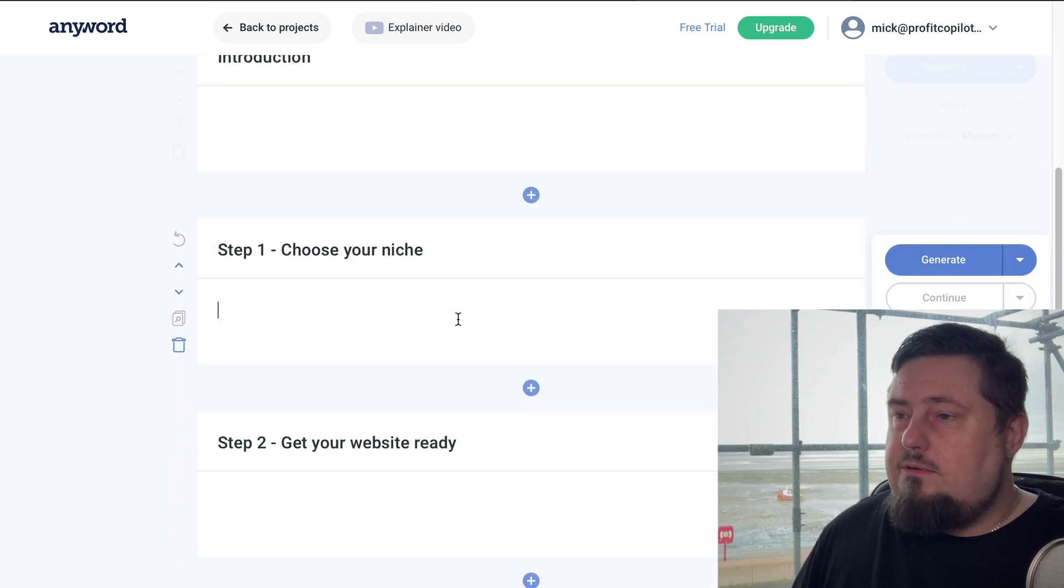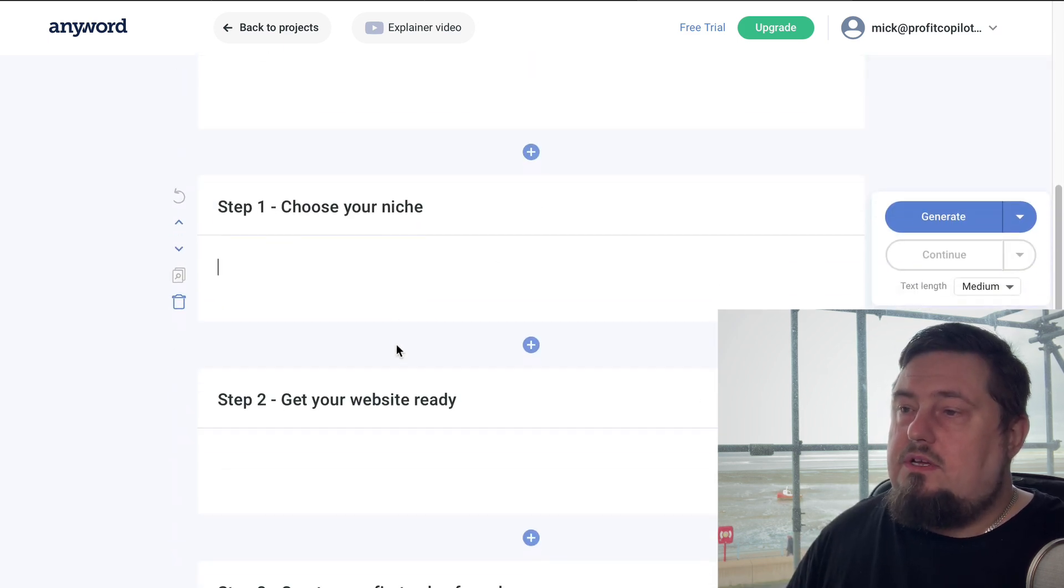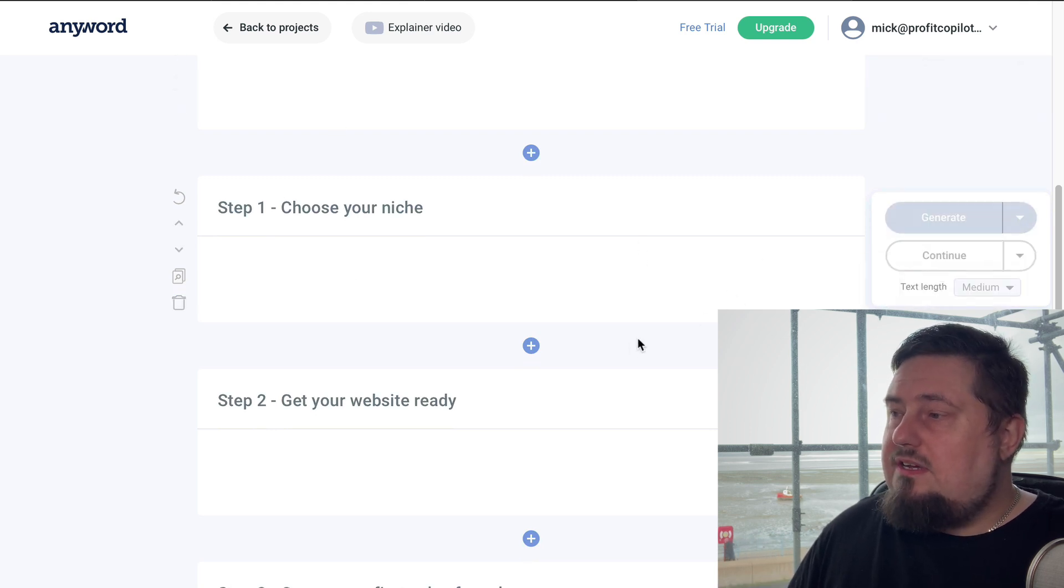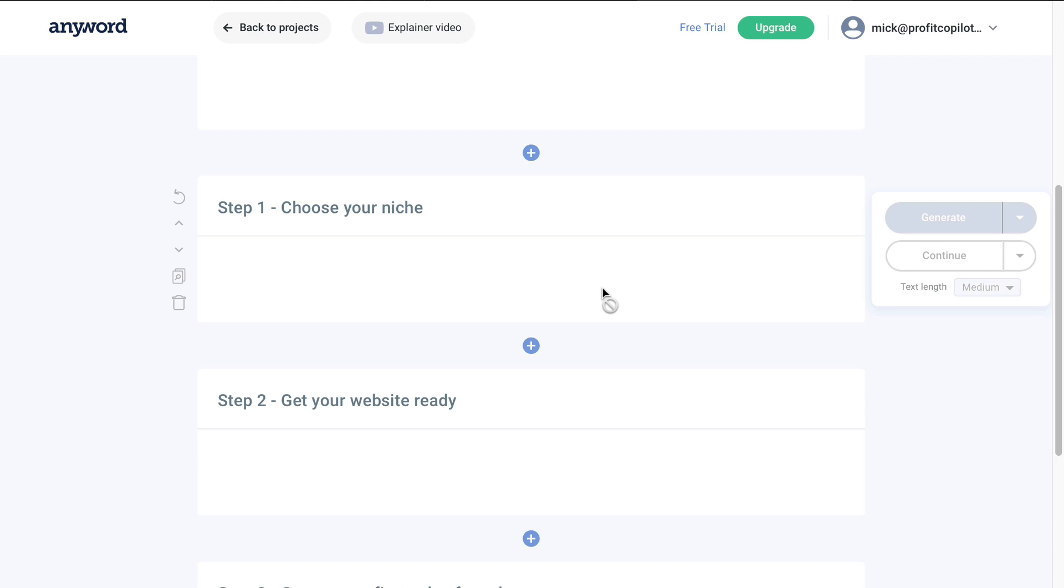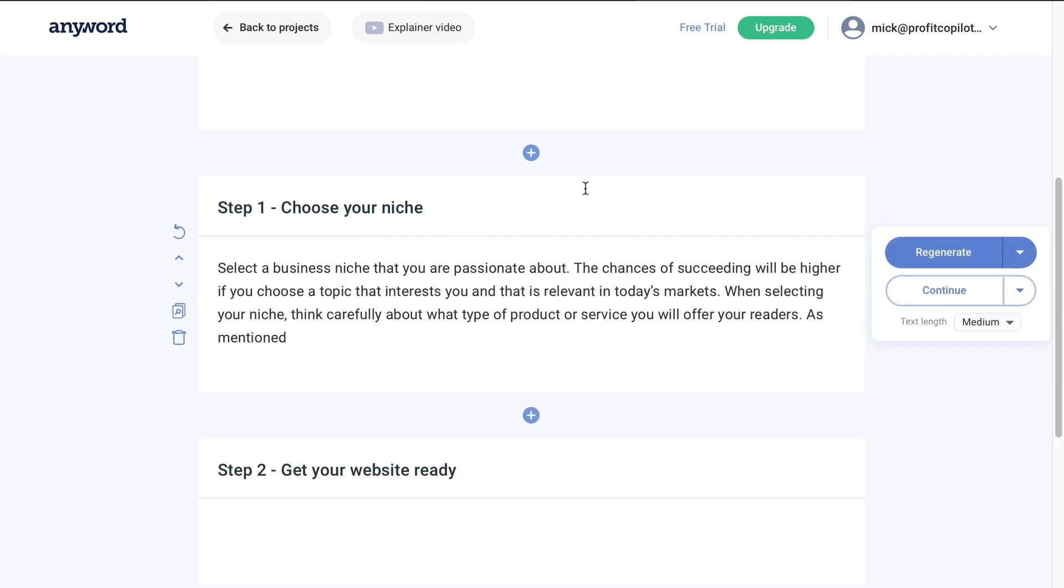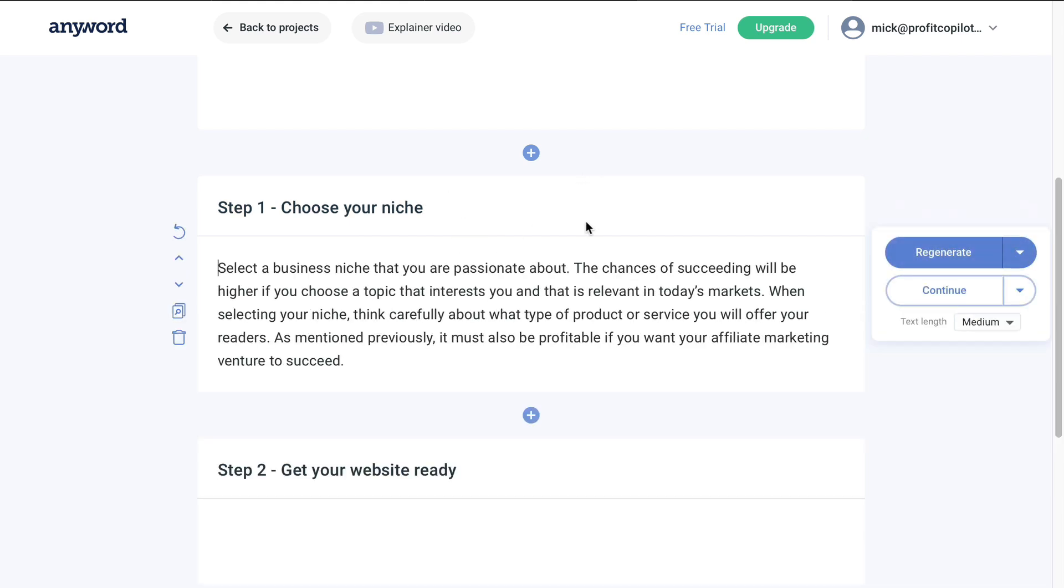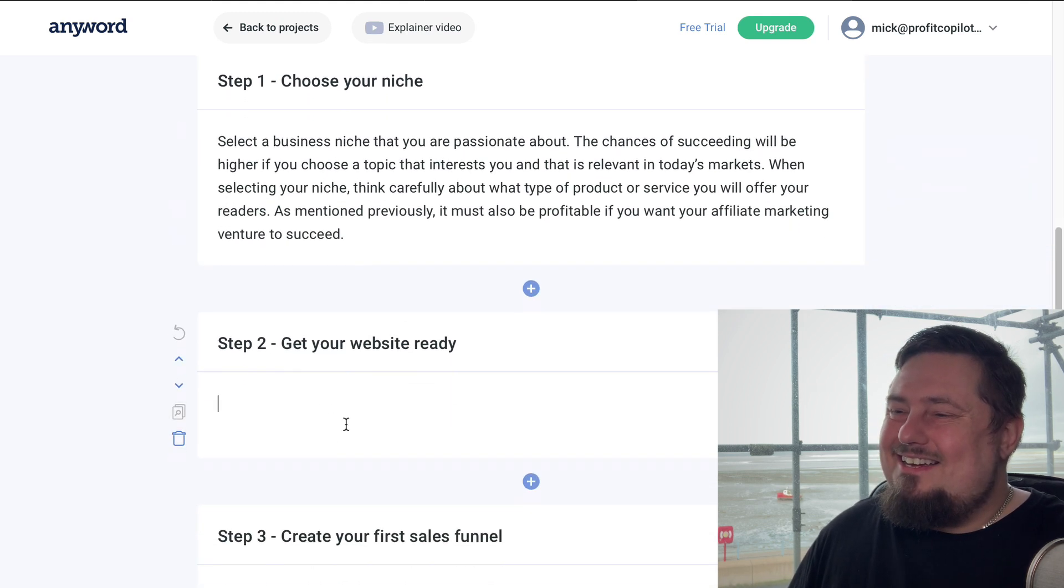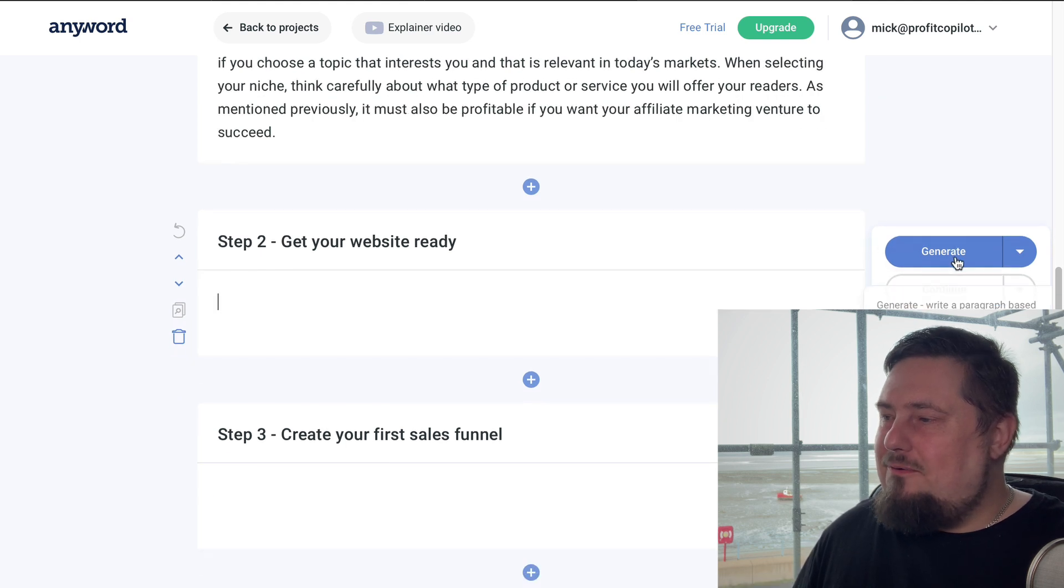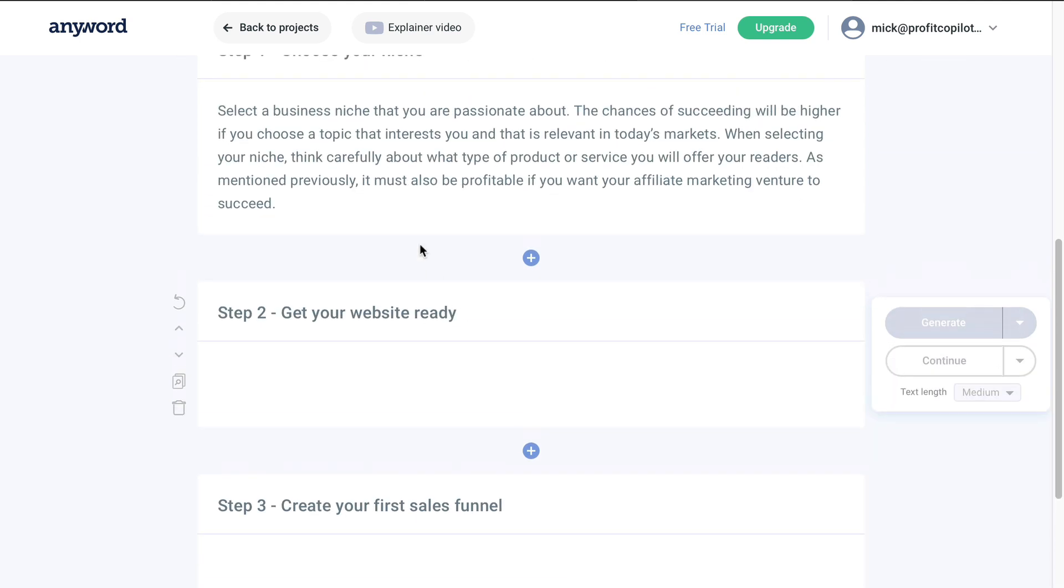So it's created the intro paragraph for us. We can leave it as is or create a new one. But let's get down to the actual meat of the article. Step one, choose your niche. I'm just going to hit generate and allow this to do the work for me. There we go. How quick is that? It's unbelievably quick. So step two, get your website ready. Let's hit generate on that.